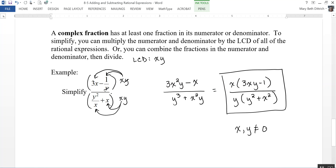In this section, we took a look at how to add and subtract rational expressions. Remember, it's just like adding and subtracting fractions — you have to come up with the least common denominator, which is the least common multiple of all of the factors in the denominators.